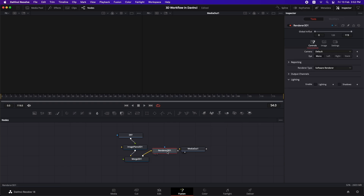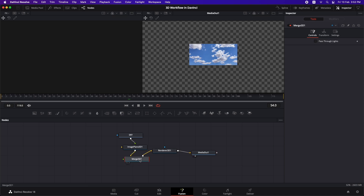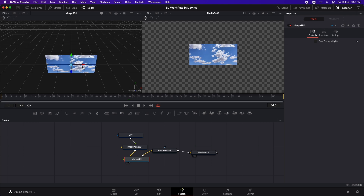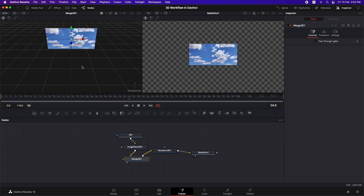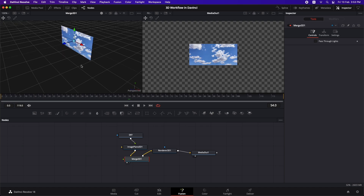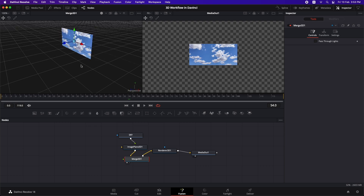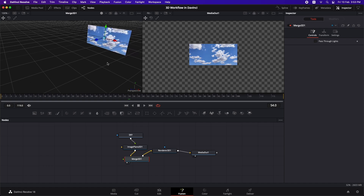Connect the Renderer 3D to the output and now you can see the image. To view the image in the 3D plane, select the merge node and hit 1. Navigating in 3D space: use your scroll wheel to move forward/backward, and side to side. Press Shift and scroll to rotate right/left or up/down. Click the scroll wheel and drag to pan around.